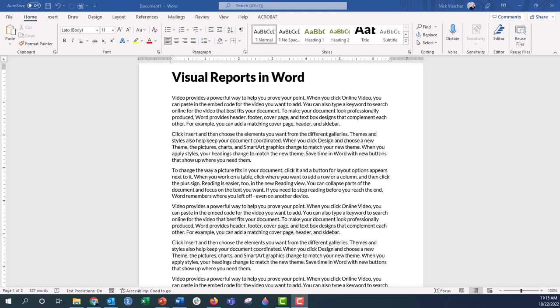Hi everyone, Nick here, and in this video I'm going to show you how to work with the View tab to get different views up close and far away of your Word document.